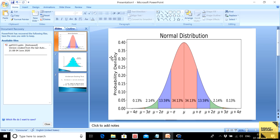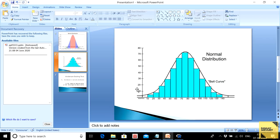Now, when it comes to the histogram of a normal distribution, this is how it looks like. If you connect the topmost portion of the histogram with a smooth line, it's going to give an inverted bell-shaped graph, and you can tell that the distribution is normal.